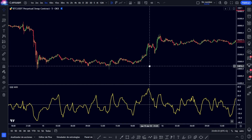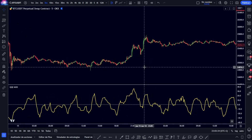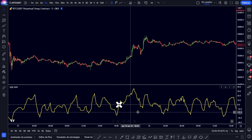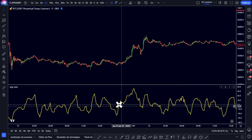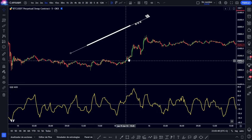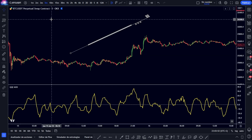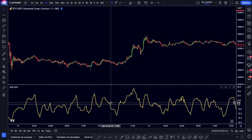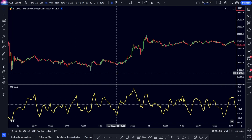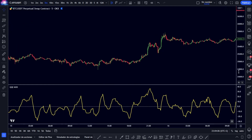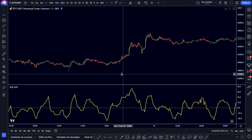What we can already see directly is that every time the QQE line crosses the zero zone, there are changes in the direction of the trends. Obviously being in the 5-minute time frame, not all these signals are going to be correct, and that is why we will help ourselves with two more indicators.